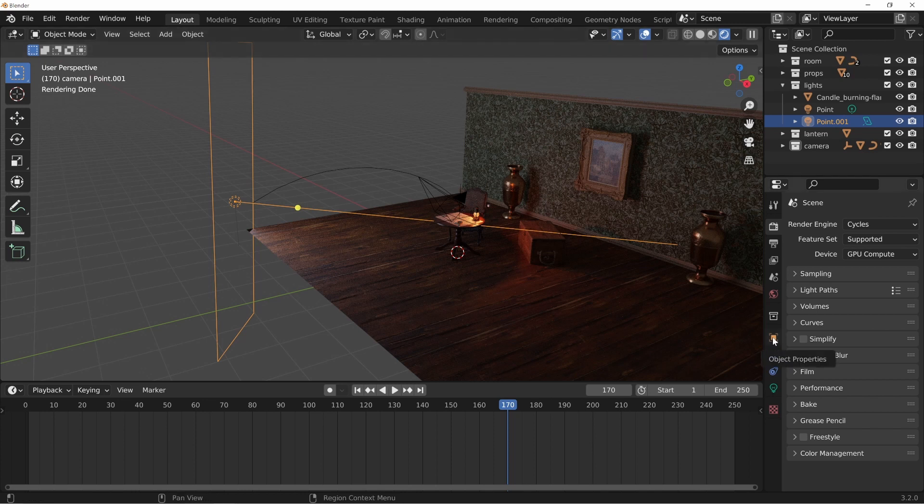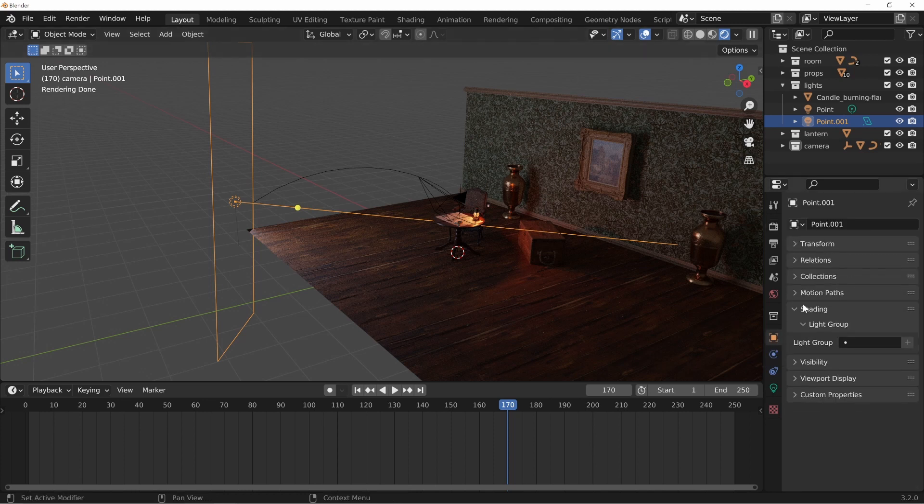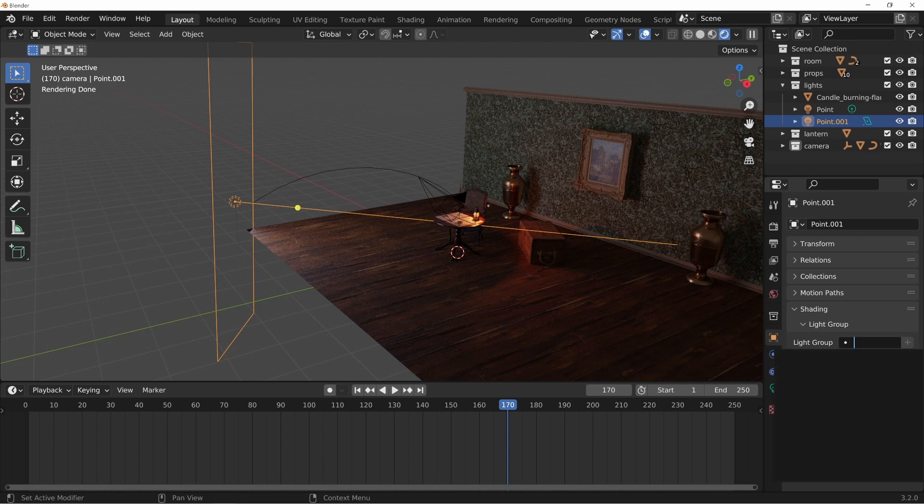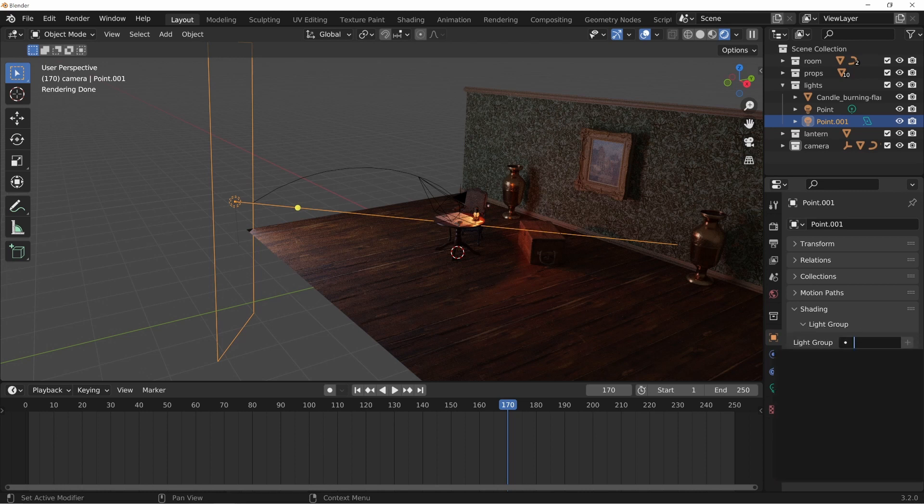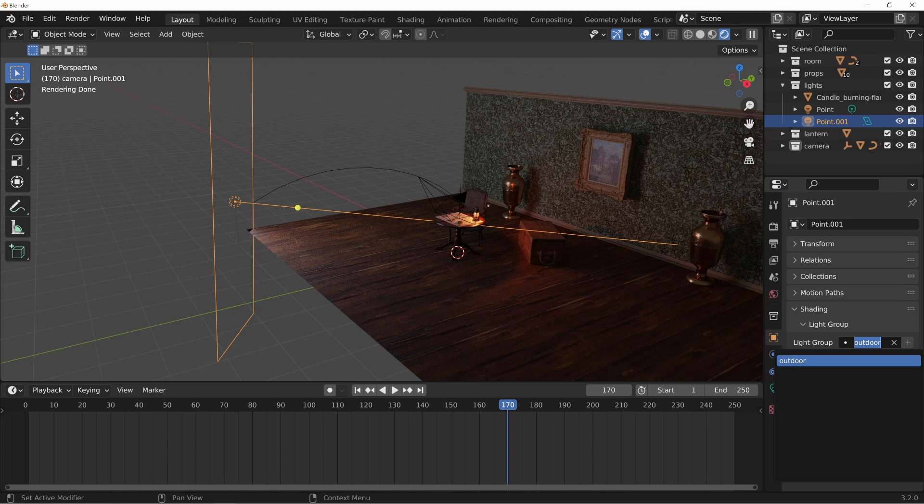If you go over here to the object properties and go down here to where it says shading light group, you can type in outdoor and hit the little plus and that becomes a light group that you can select for other objects, which is pretty awesome.